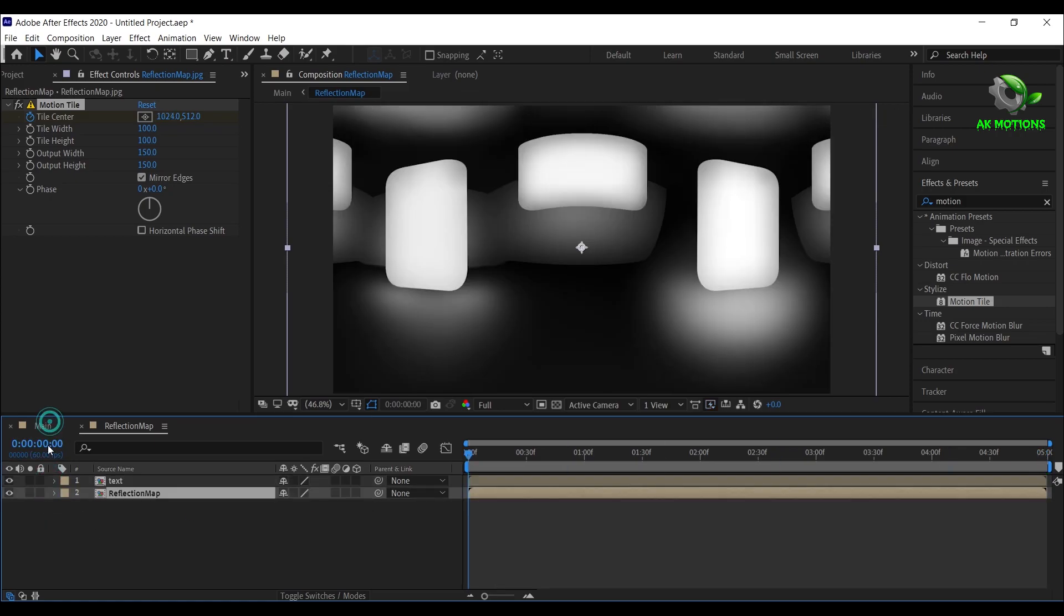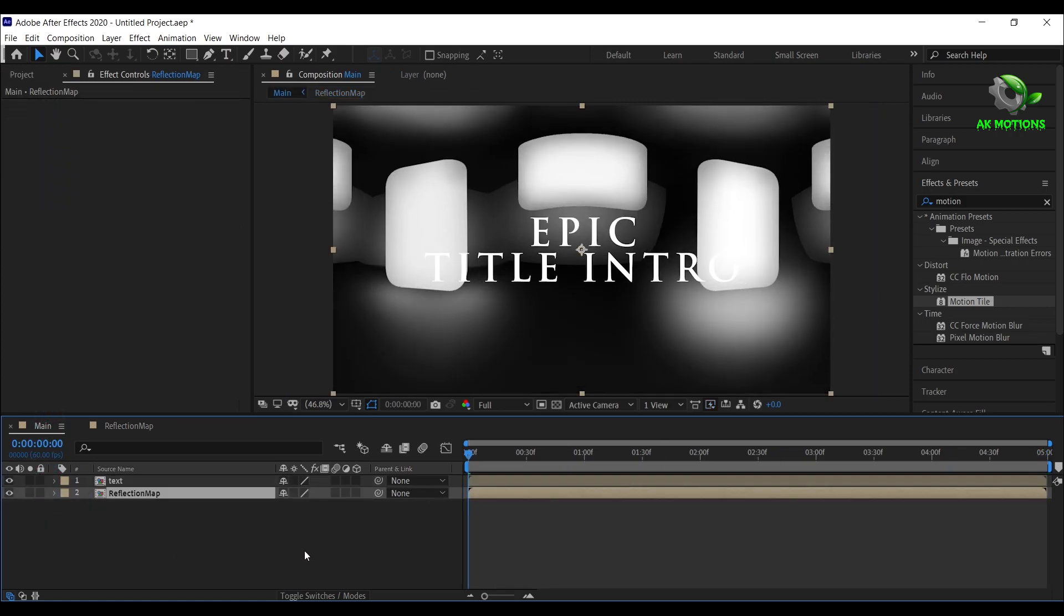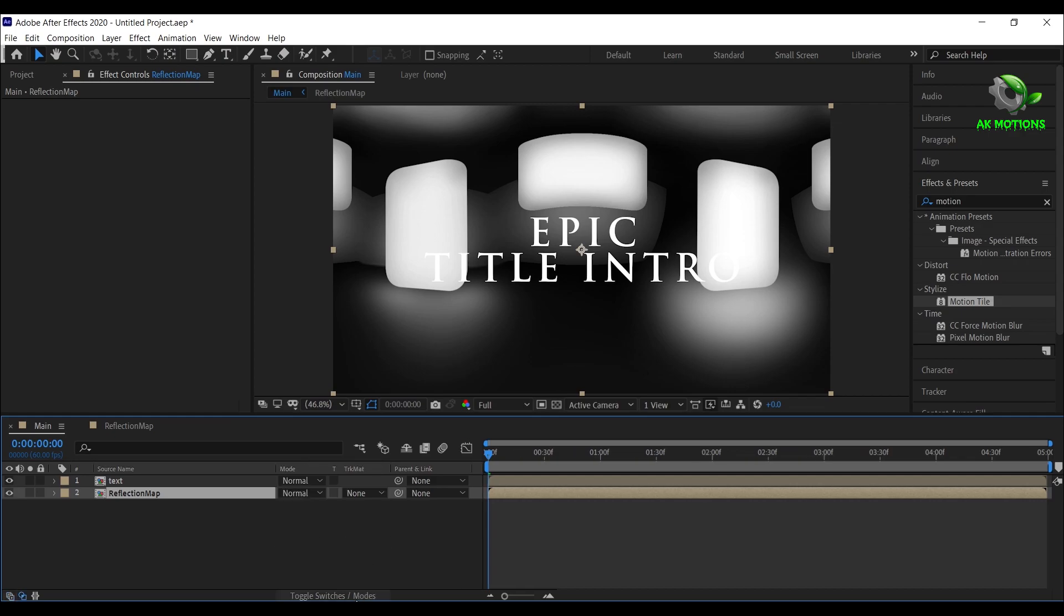Now come back to main composition. For reflection map change track matte to alpha matte.